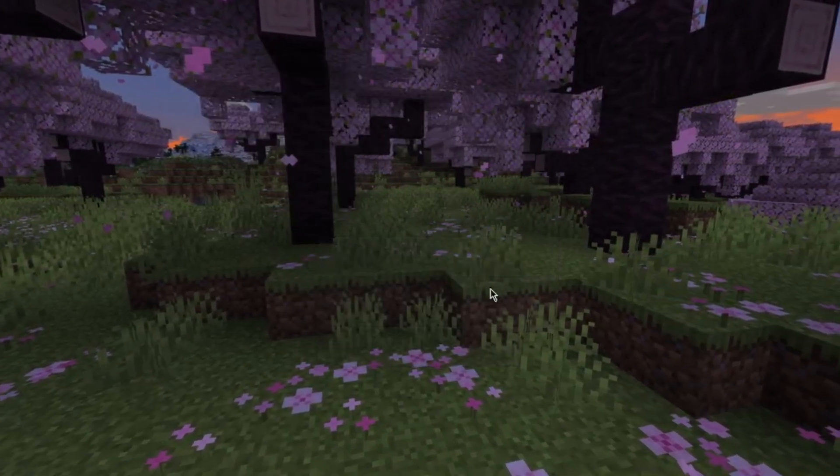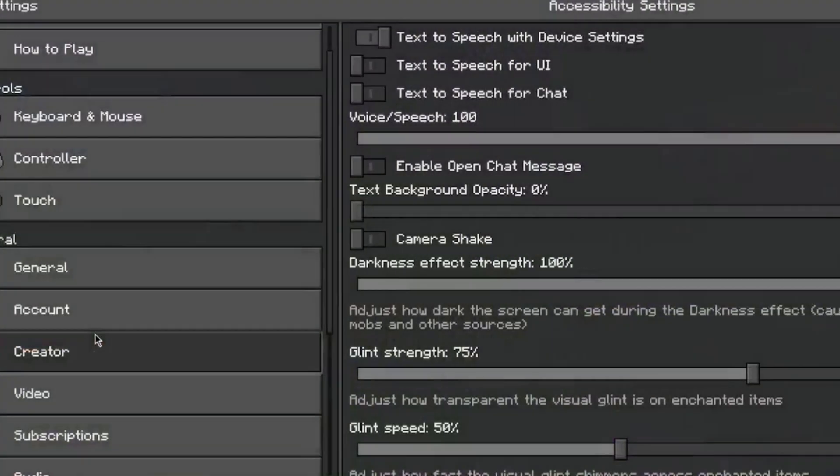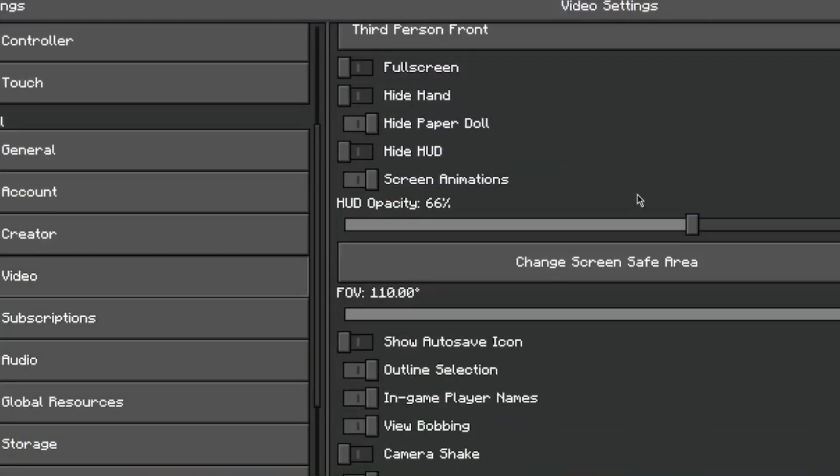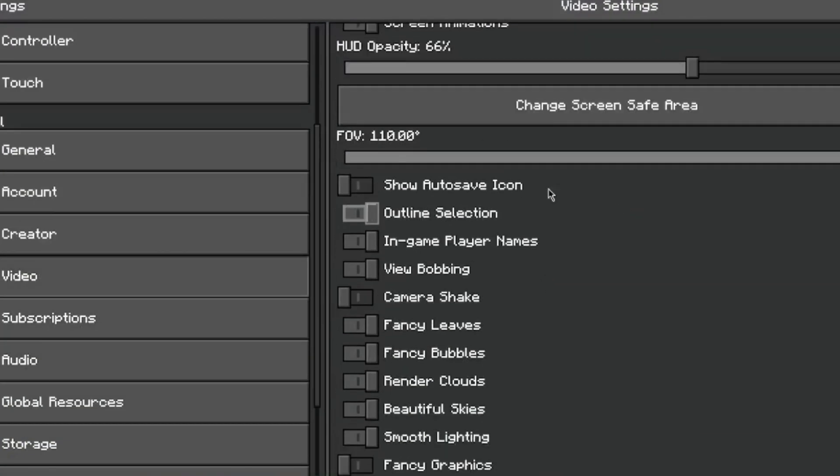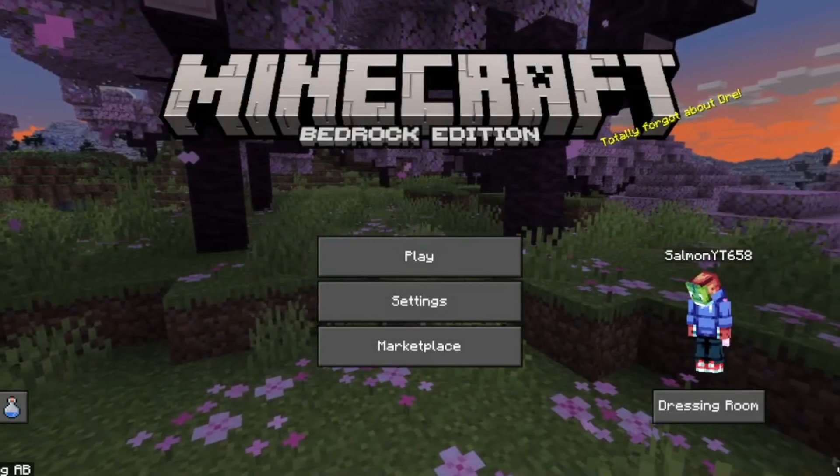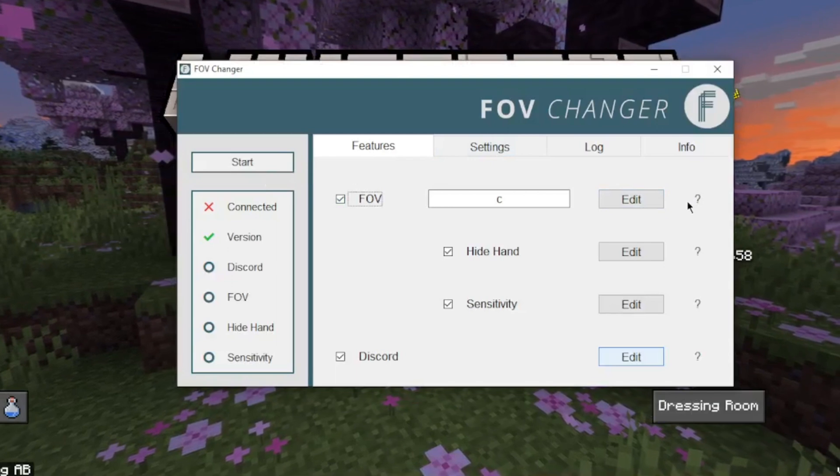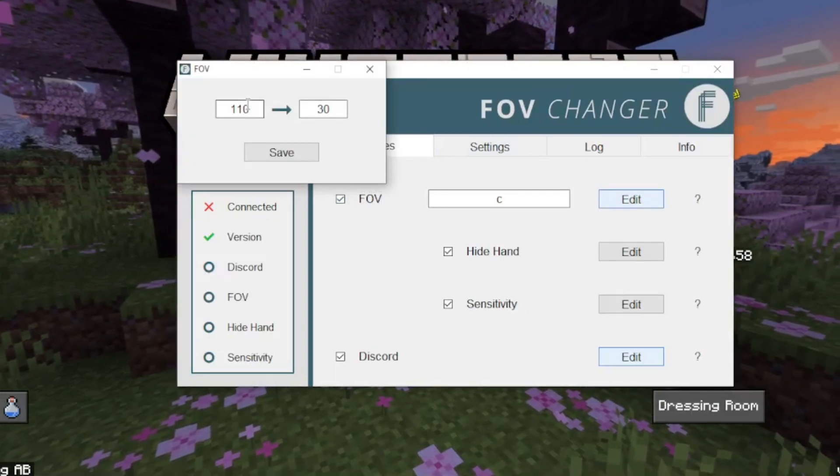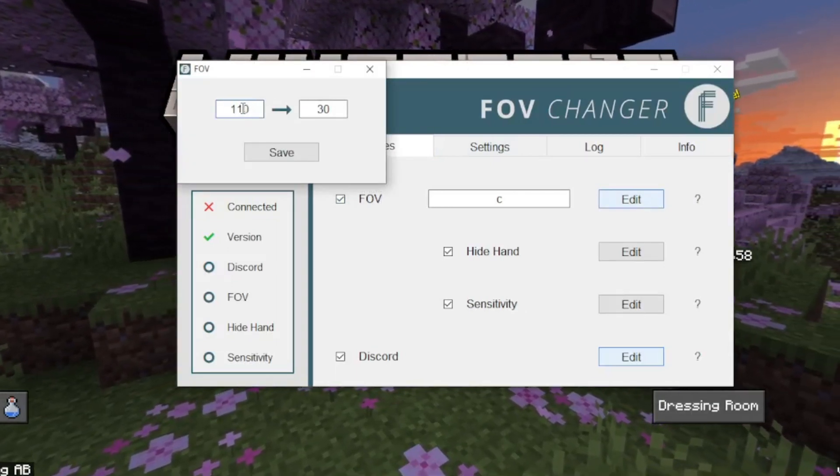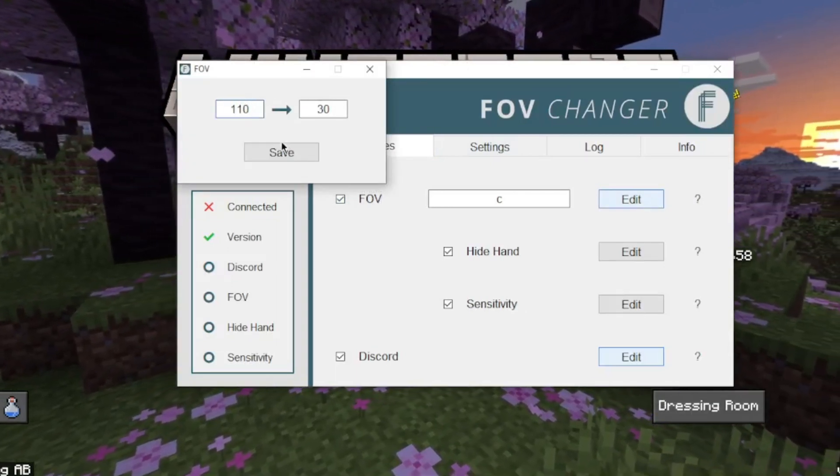Just press settings. You want to scroll down to video, scroll down, and then just look for FOV. And then I use 110. So then what you're going to do is you're going to come back into FOV changer, click edit, and put that number in there. So if yours was 70, put 70.